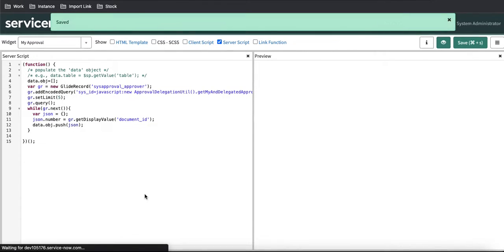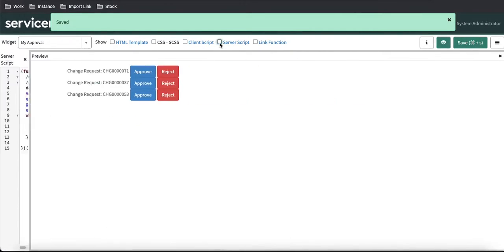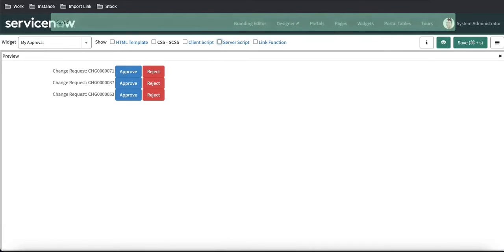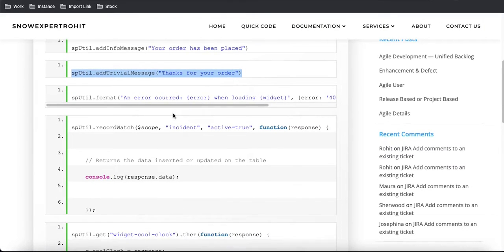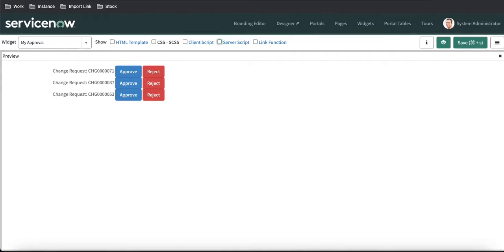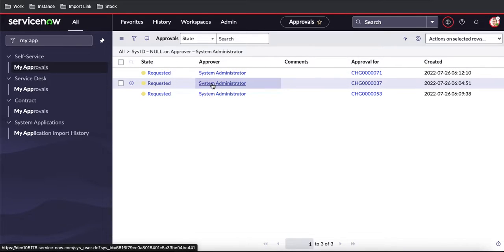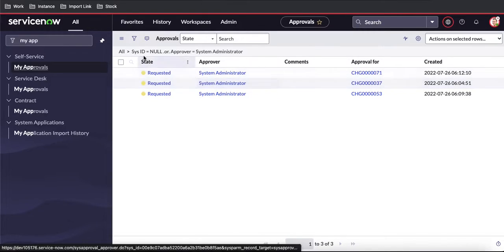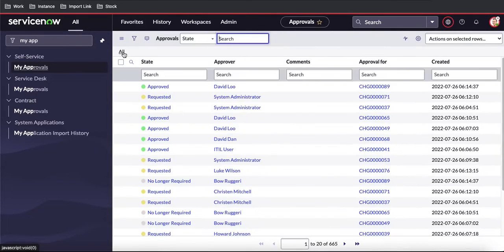So that it can show only my approvals. Now, what can spUtil record watch help us with? spUtil.recordWatch helps us when any update happens to this particular table with the particular filter—it will show all these records.